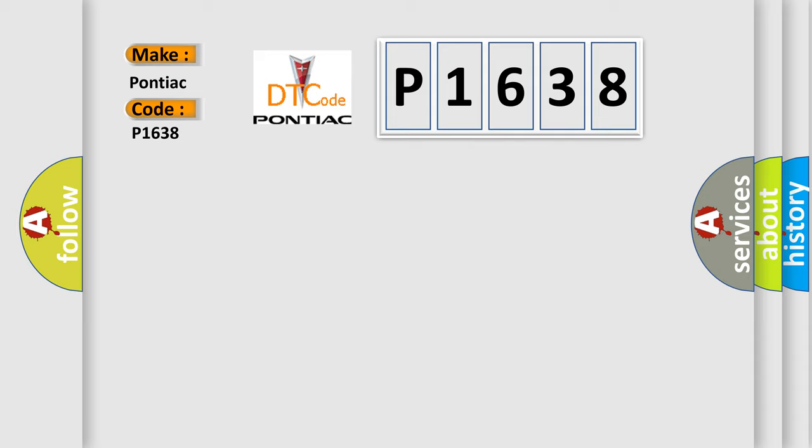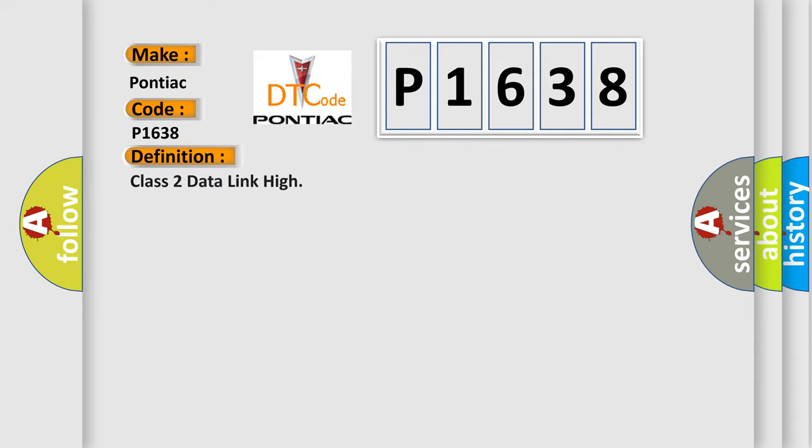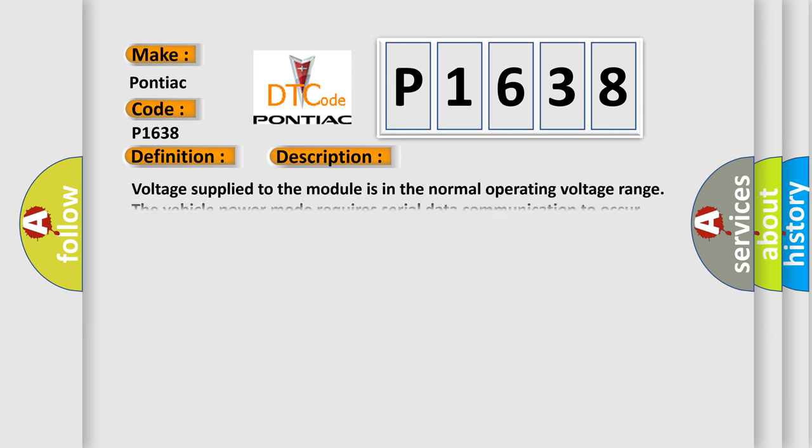The basic definition is Class 2 data link high. And now this is a short description of this DTC code. Voltage supplied to the module is in the normal operating voltage range. The vehicle power mode requires serial data communication to occur.